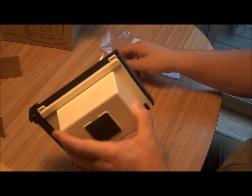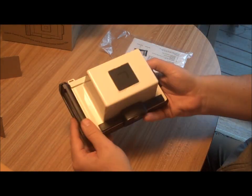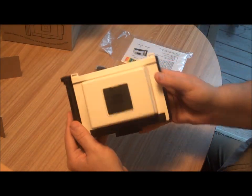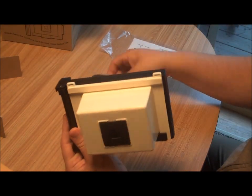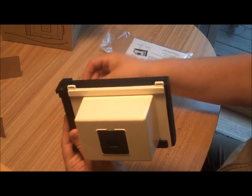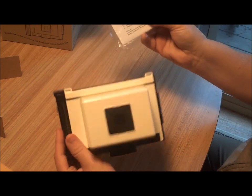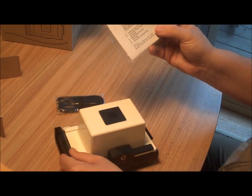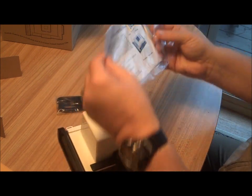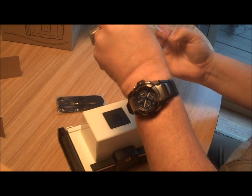We have the camera, the wrist strap, and the camera.